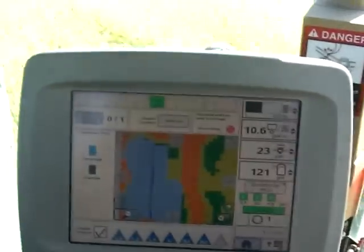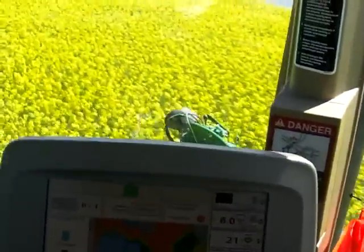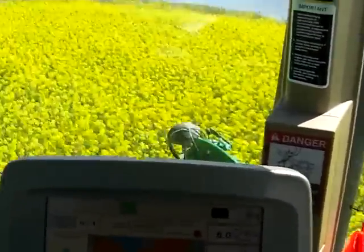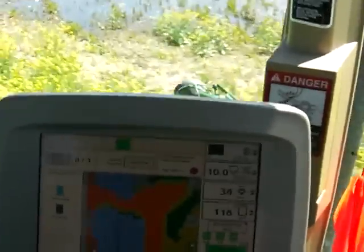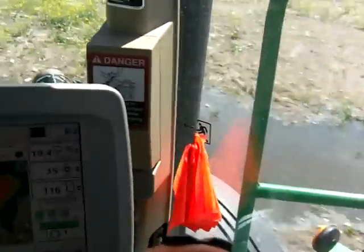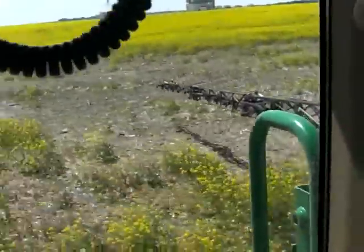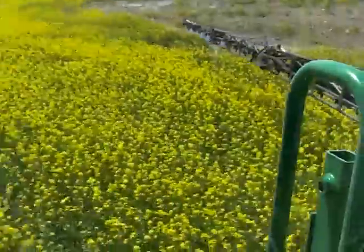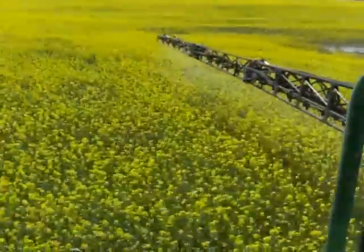In areas of the field that are poor we're not applying fungicide where it's not needed, just trying to lower our risk by stretching our chemical dollars and not applying in areas that don't need it. This particular area has no canola because it was too wet to seed. We could manually shut this off, but with the prescription it automatically shuts off the booms, and then as we get into a heavier area the booms come back on.